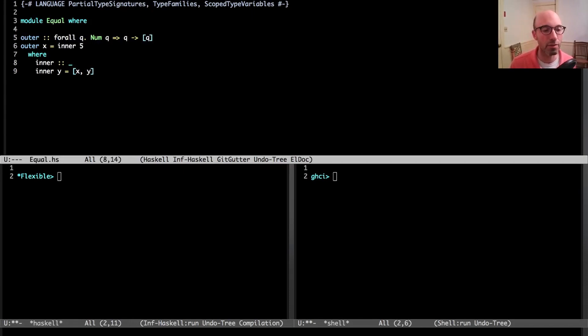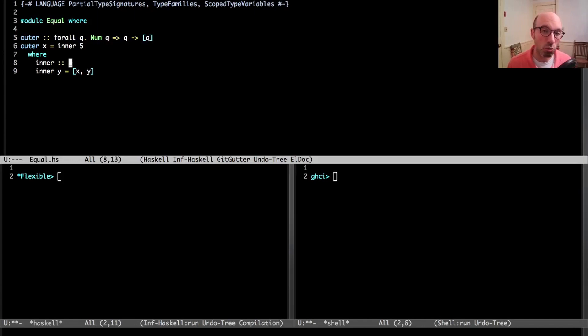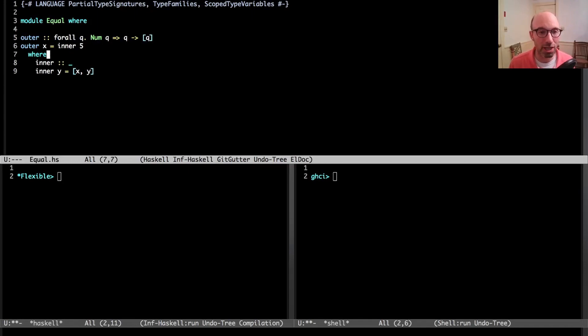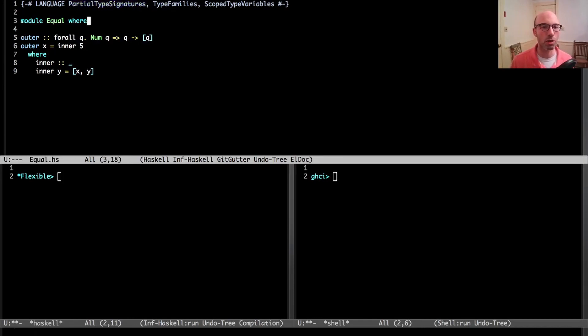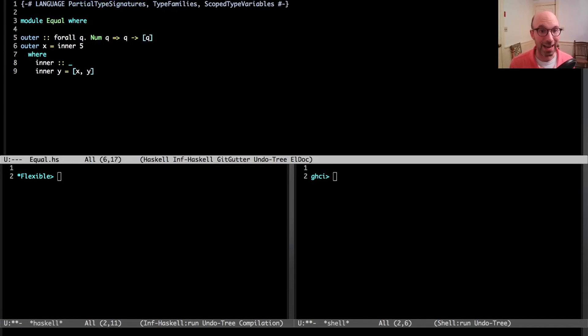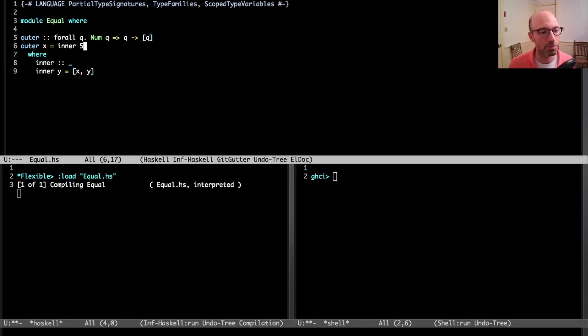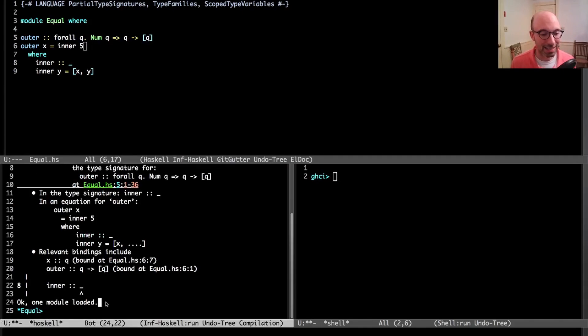It does this by calling an inner function which takes this first argument X and puts it in a list with five. I put a colon colon underscore here so that GHC will report back to me what type we infer for inner. This is a partial type signature.